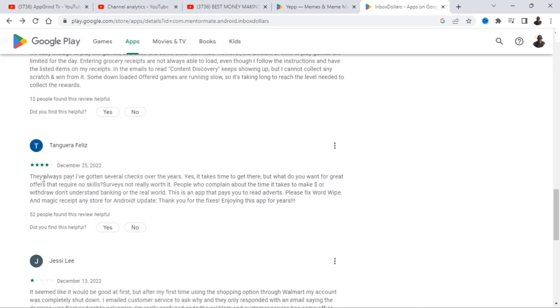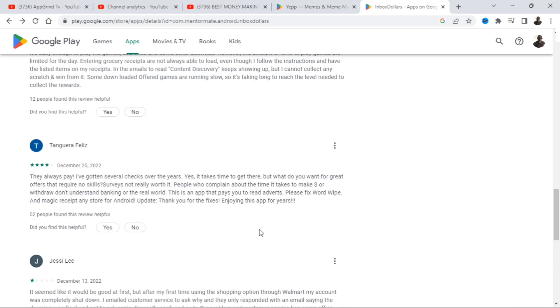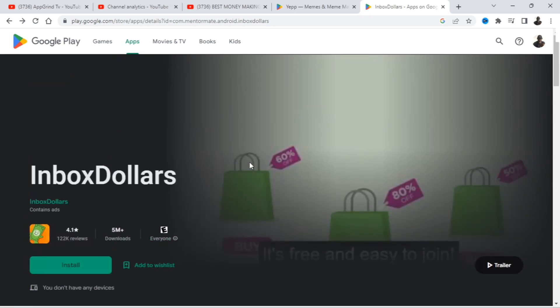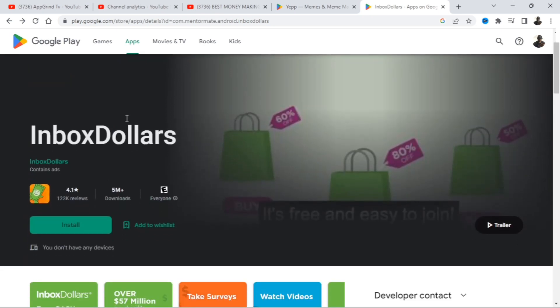So this person right here, they gave you four stars and they said they always pay. I have gotten several checks over the years. So this person said they always pay when they say they're going to pay and they have been receiving checks for several years. So they've been using this app for several years and never had any issues with it. Always get paid.